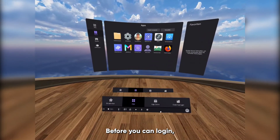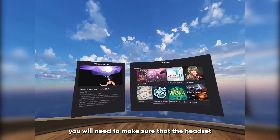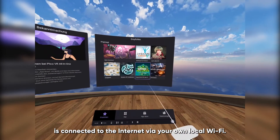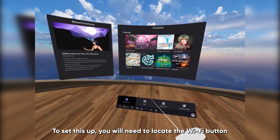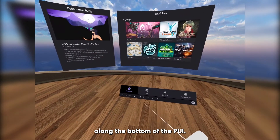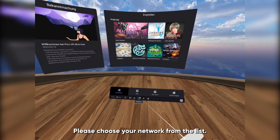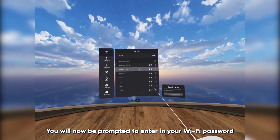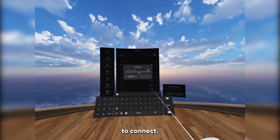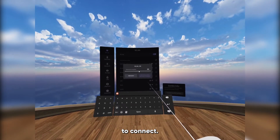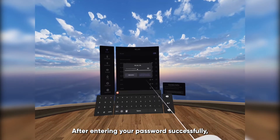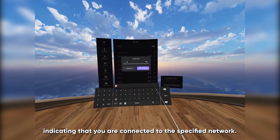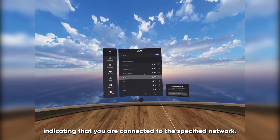Before you can log in, you will need to make sure that the headset is connected to the internet via your own local WiFi. To set this up, you will need to locate the WiFi button along the bottom of the PUI. Please choose your network from the list. You will now be prompted to enter in your WiFi password to connect. After entering your password successfully, you will be connected and you will see a green checkmark indicating you are connected to the specified network.